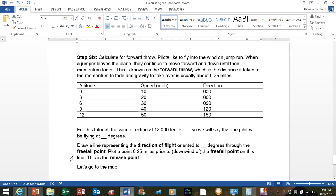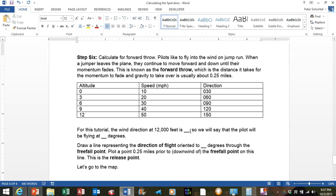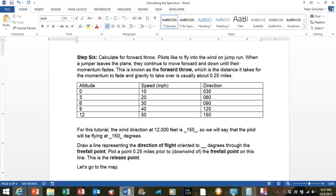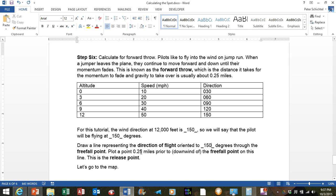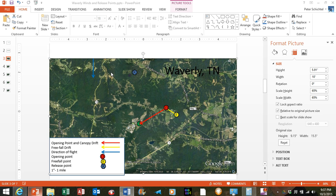Finally, we have to calculate for the forward throw, step 6. Pilots like to fly into the wind on jump run. Now when a jumper leaves the plane, they continue to move forward and down until the momentum fades. This is known as the forward throw, which is the distance it takes for the momentum to fade and gravity to take over, and this is usually about 0.25 miles. So for this tutorial, the wind direction at 12,000 feet is 150 degrees, so we are going to say the pilot is going to want to be flying at 150 degrees. So we want to draw a line representing the direction of flight oriented to 150 degrees through the freefall point, and then plot a point 0.25 miles prior to or downwind of the freefall point on this line, and this is known as the release point. We will go ahead and go to the map and plot all this stuff.